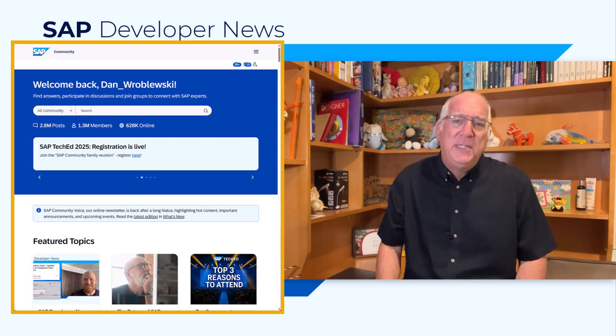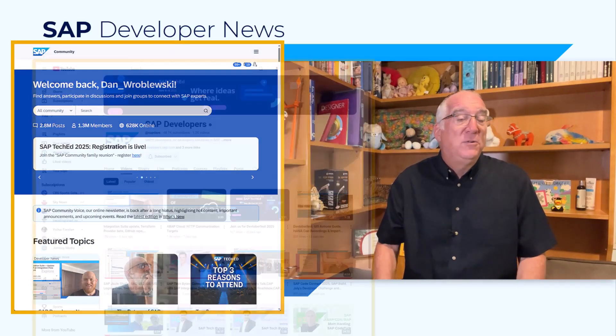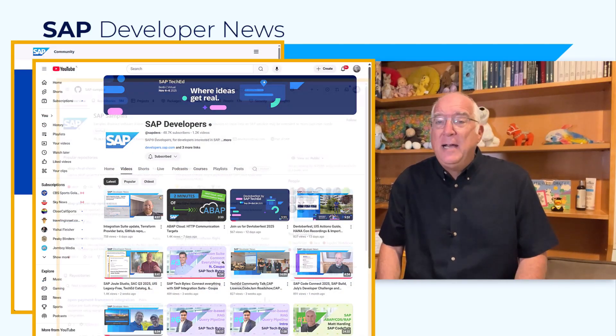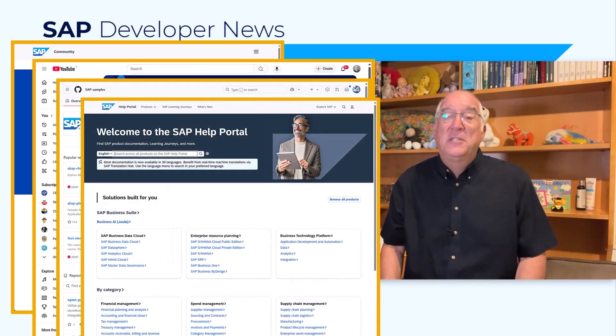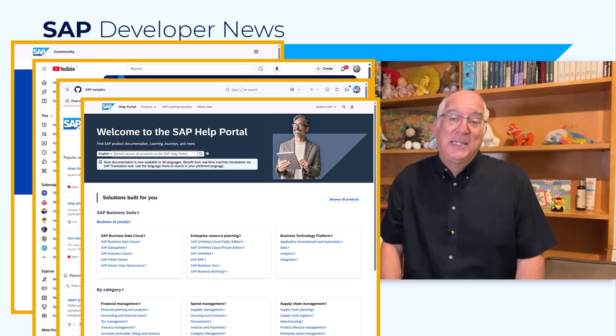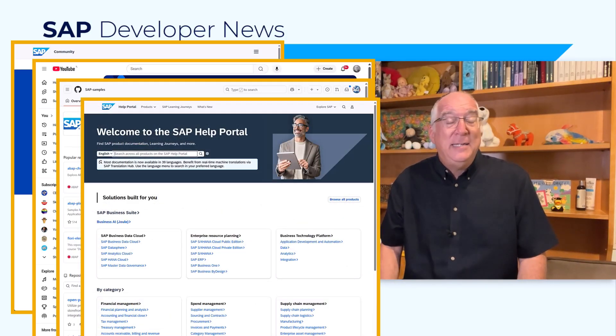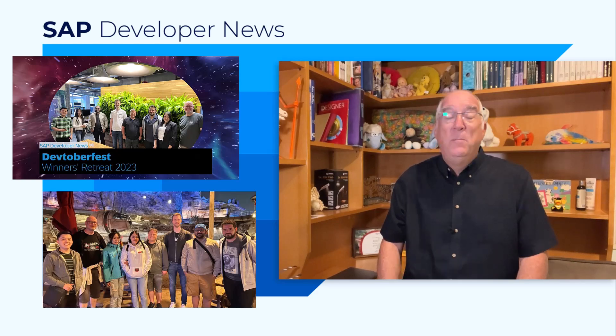We'll also have a scavenger hunt that will take you throughout the community, our YouTube channel, GitHub, and even the help portal, where you'll search for clues to answer the scavenger hunt. You can earn hundreds, perhaps thousands of points towards our Devtoberfest grand prize. More details to come as we approach Devtoberfest, which starts September 29th.